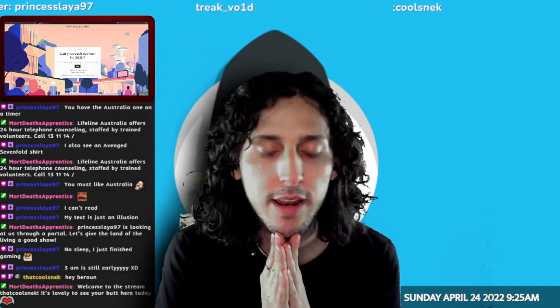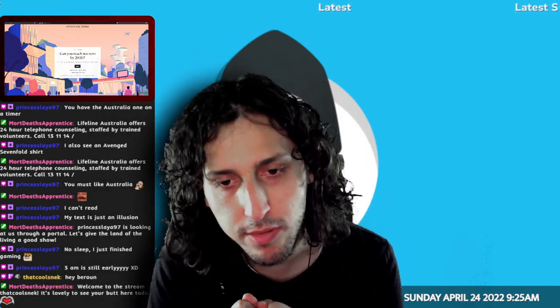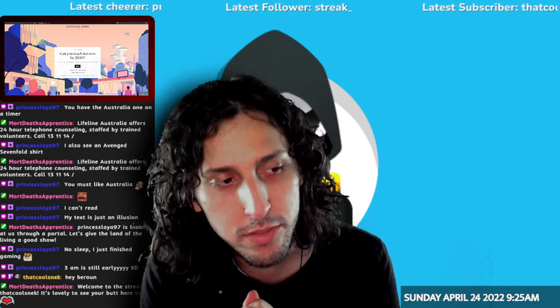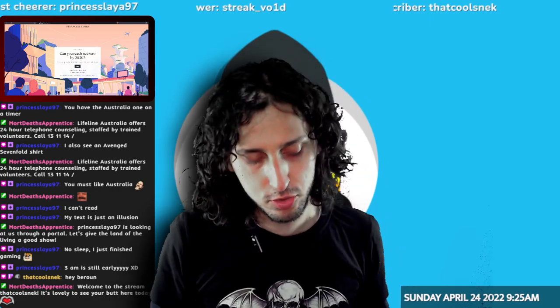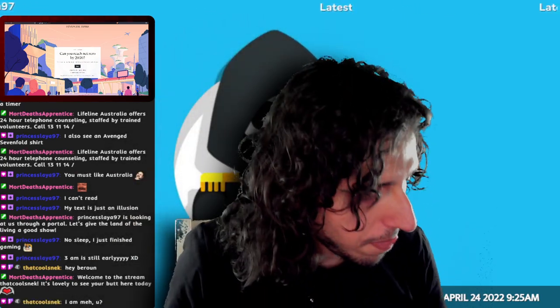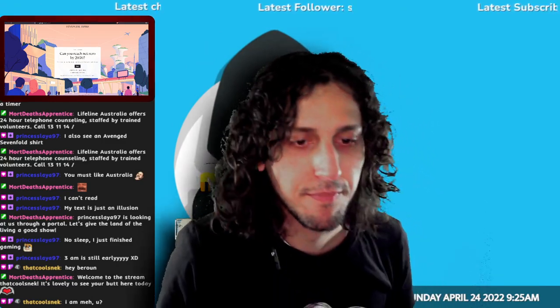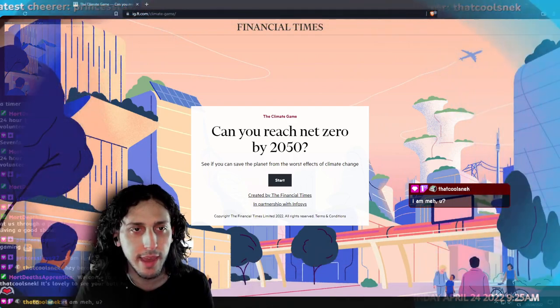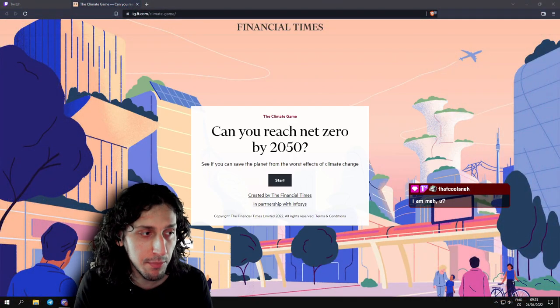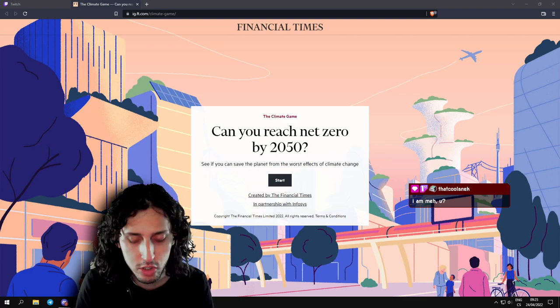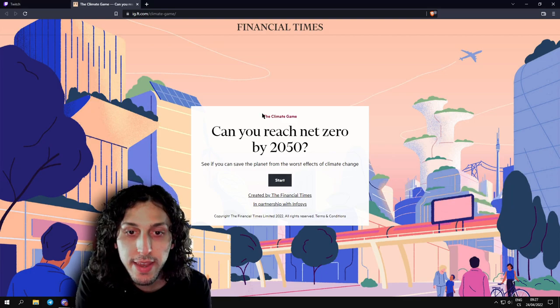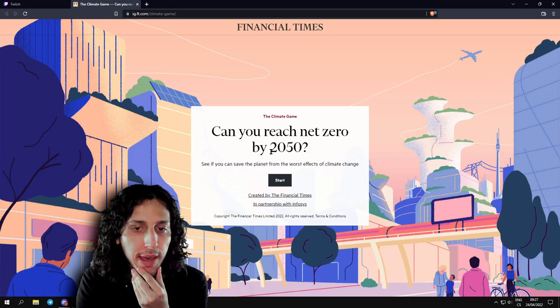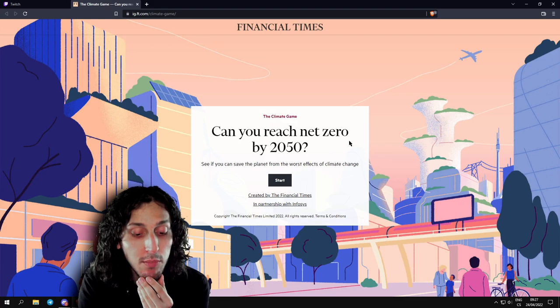Today is a mental health awareness stream, because we will play a set of games that are really good that talk about depression and other mental health issues. And we also have this game, which is basically a game created by the Financial Times, which is a newspaper. The climate game. Can you reach net zero by 2050?